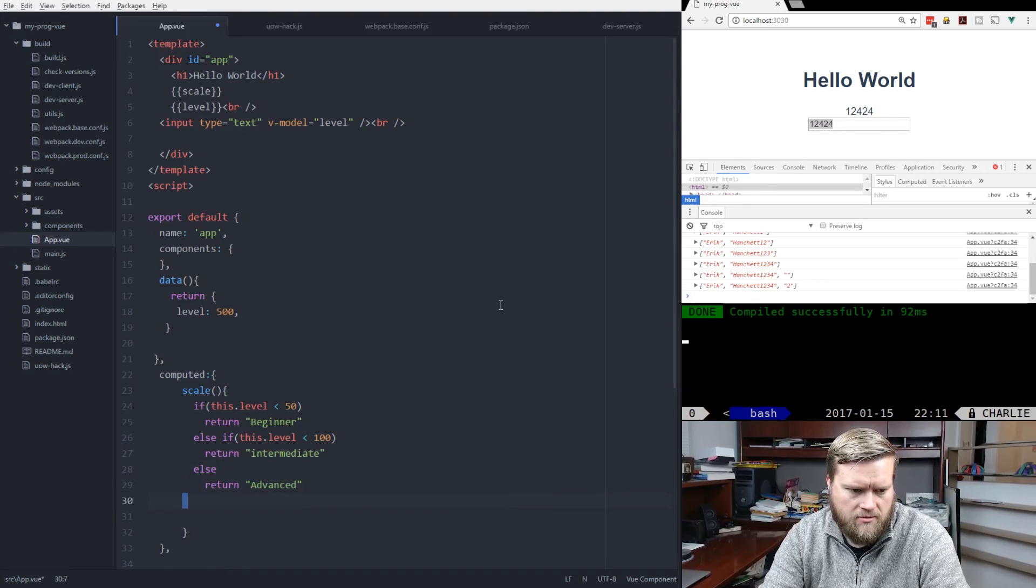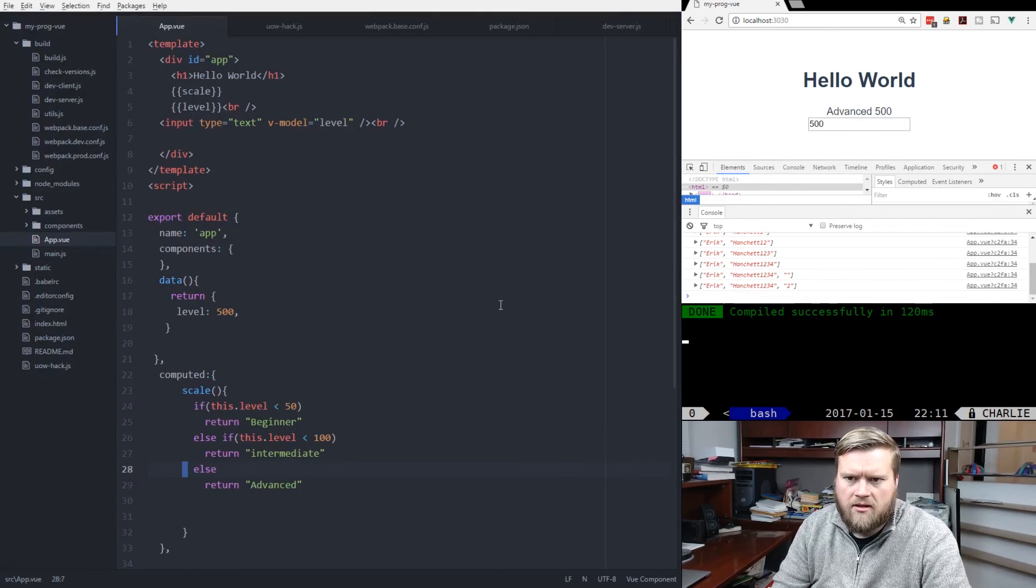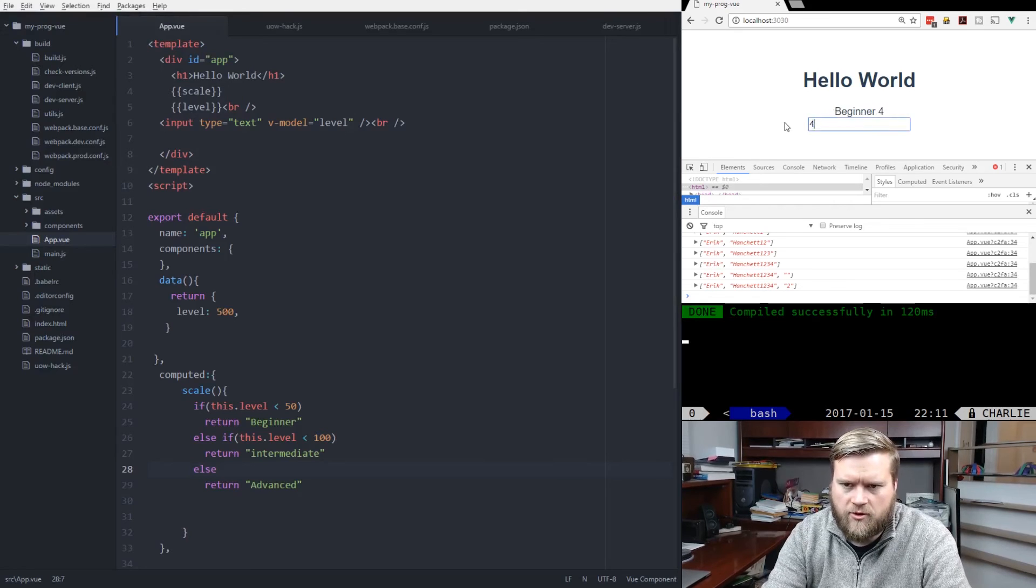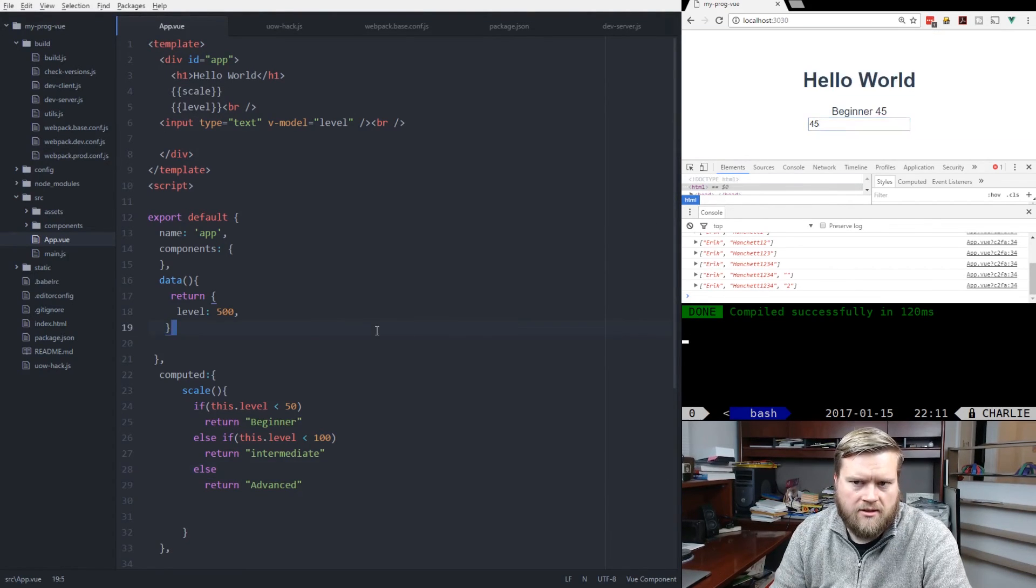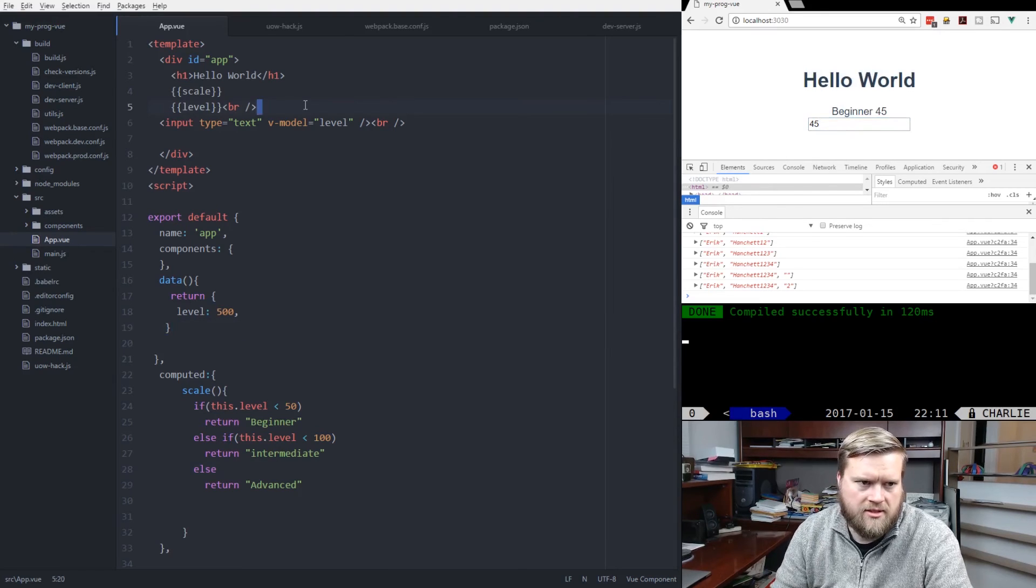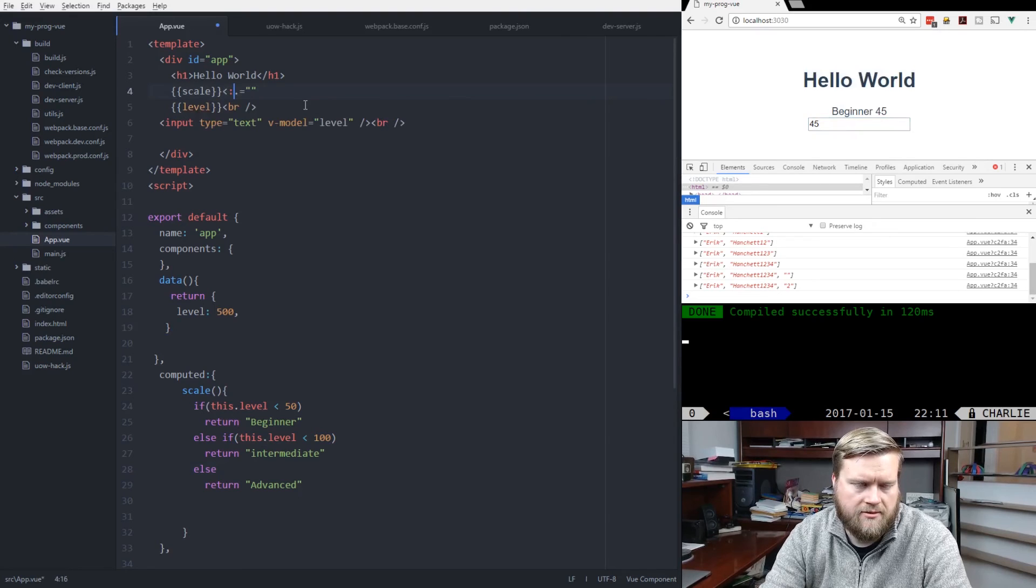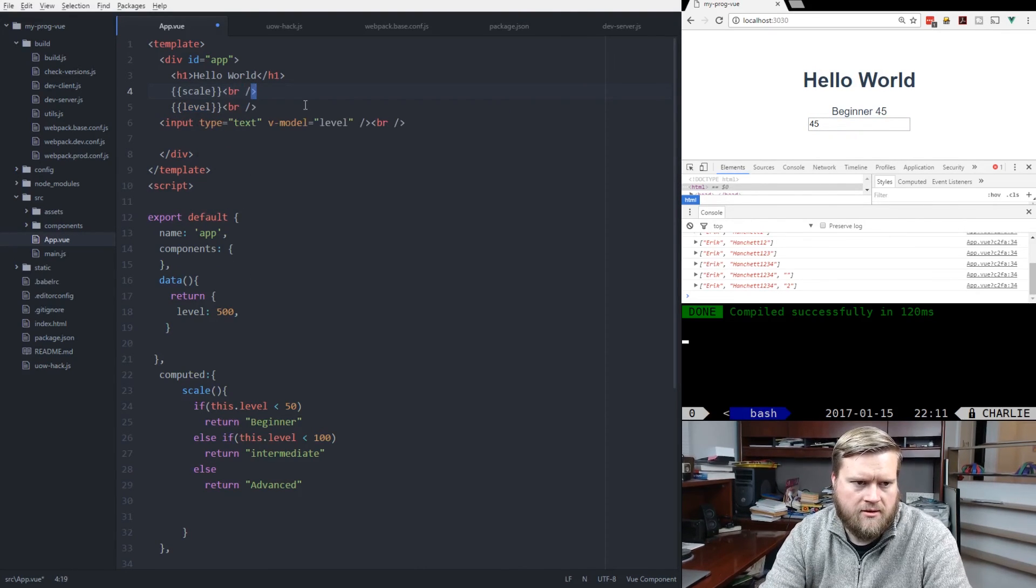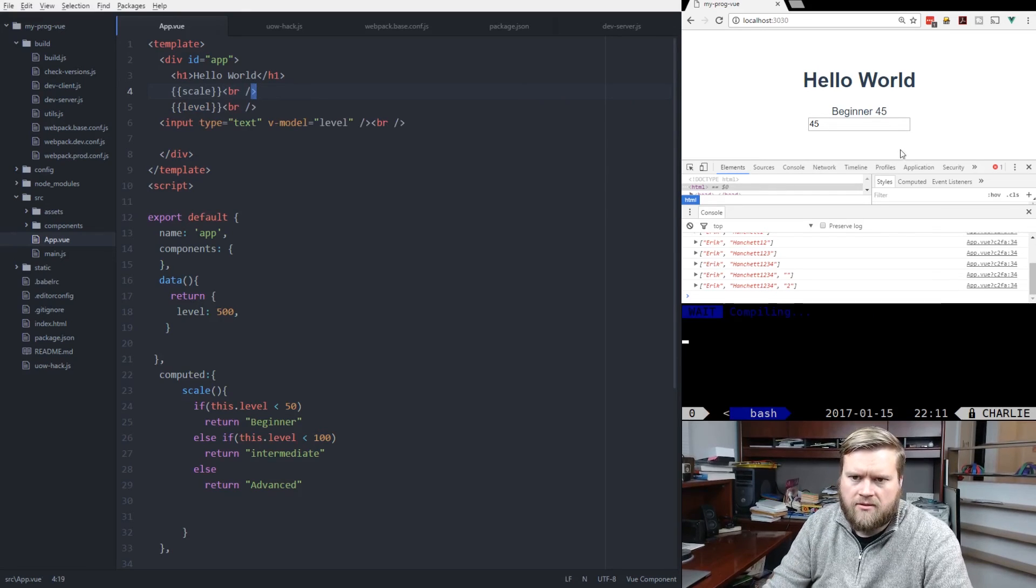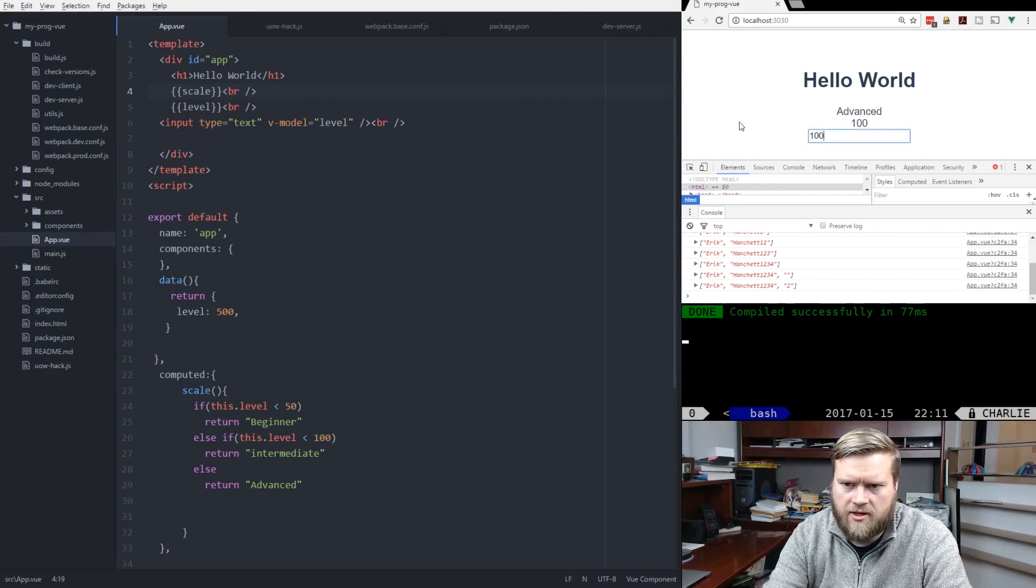So we have 500 here, so it says advanced. But if we have 45, it shows beginner. Let's do this. Save it. Okay. So you can see here, if I do 100, advanced. 45 is beginner.